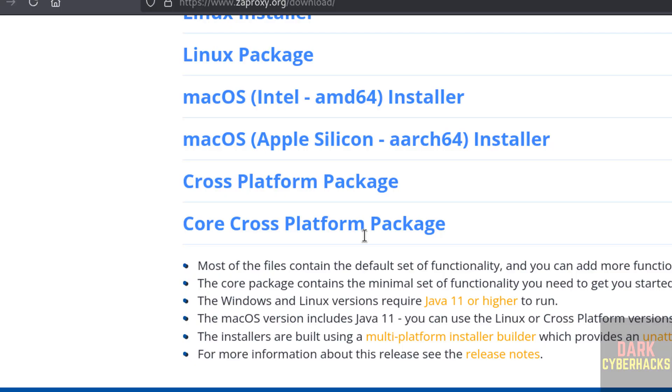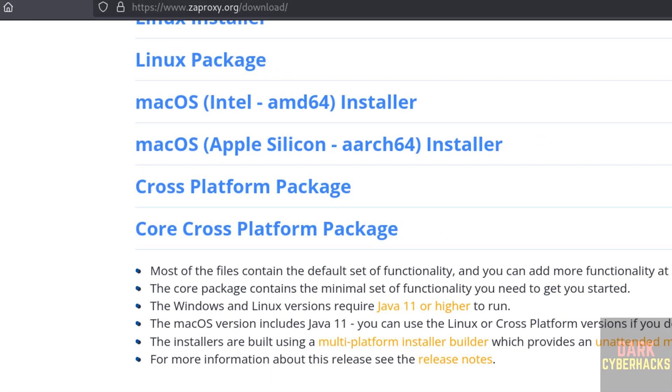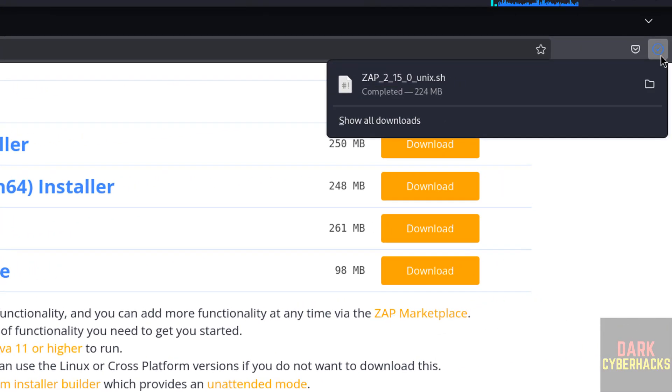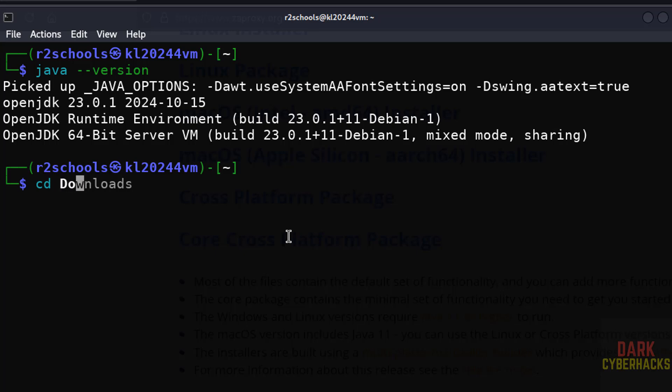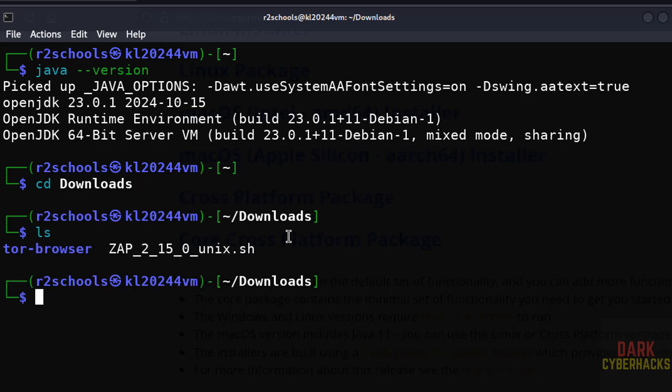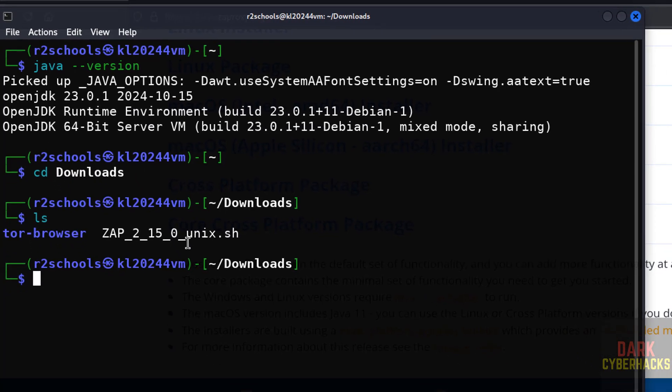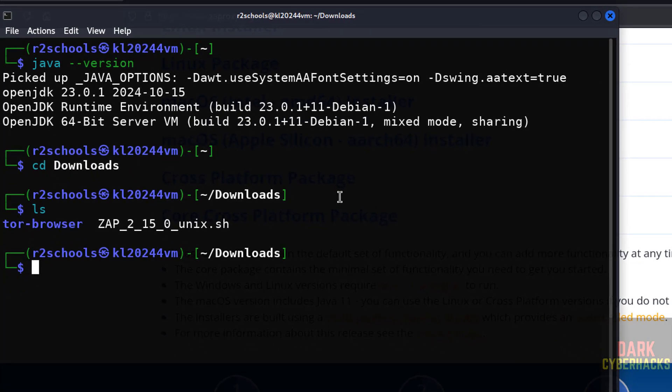No need to install Java. Prerequisite matched. Wait for download completion. See, download is complete. Go to terminal, cd downloads, ls. See here we have the ZAP executable file.